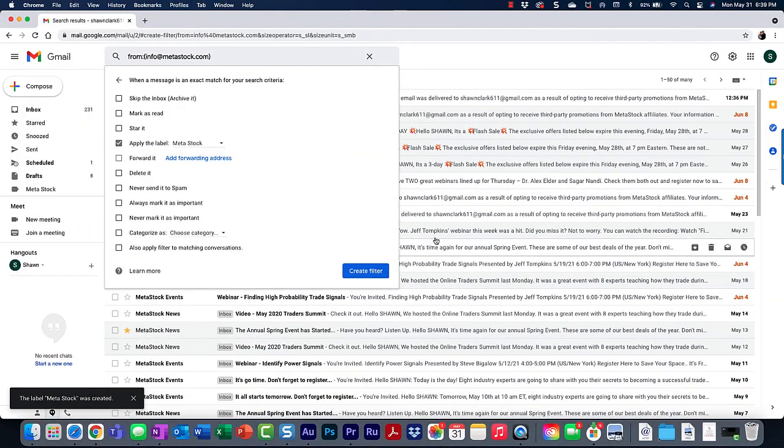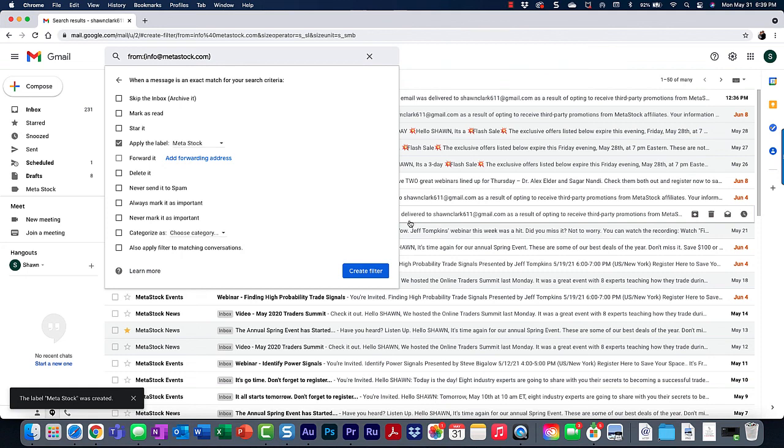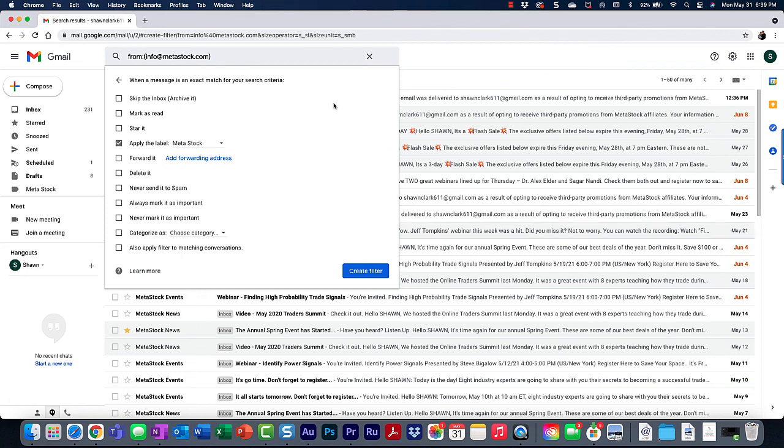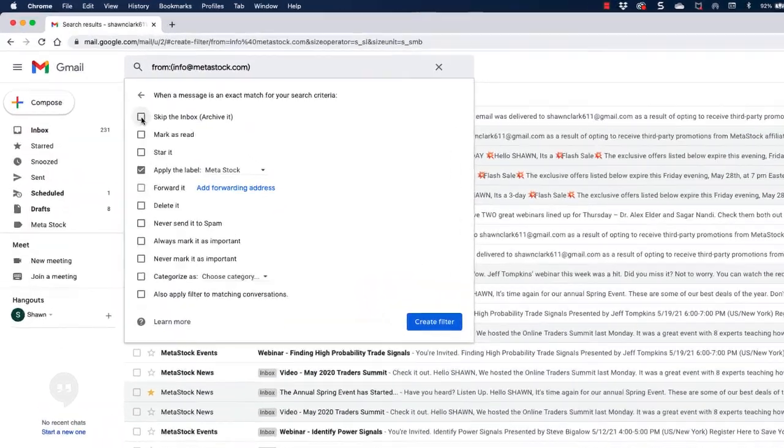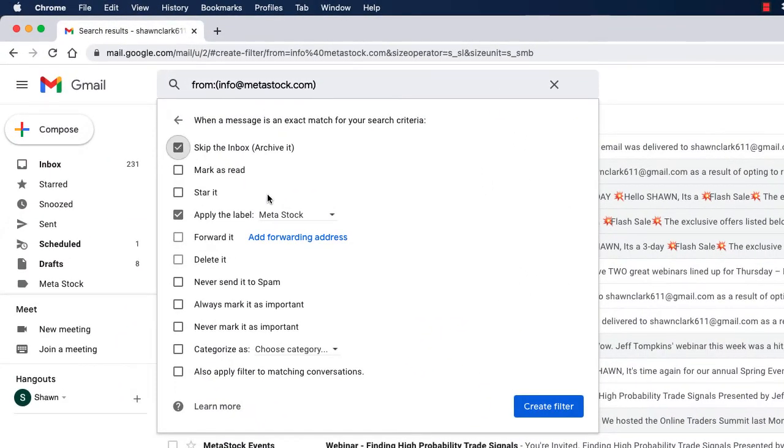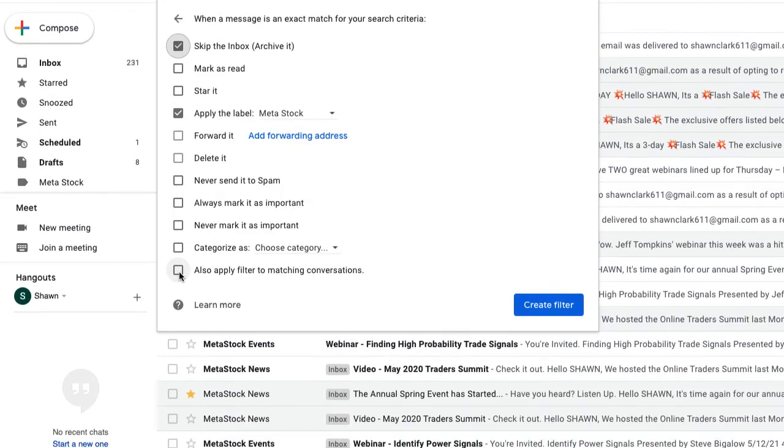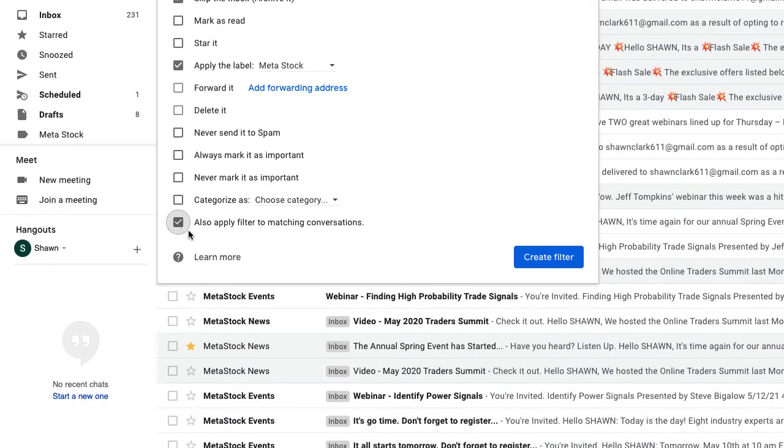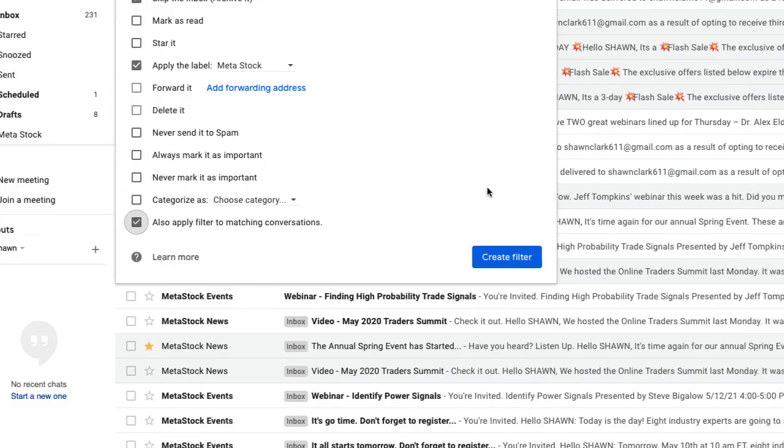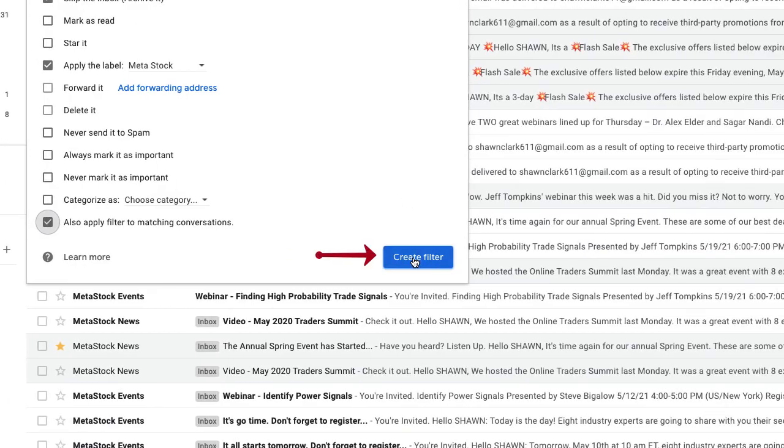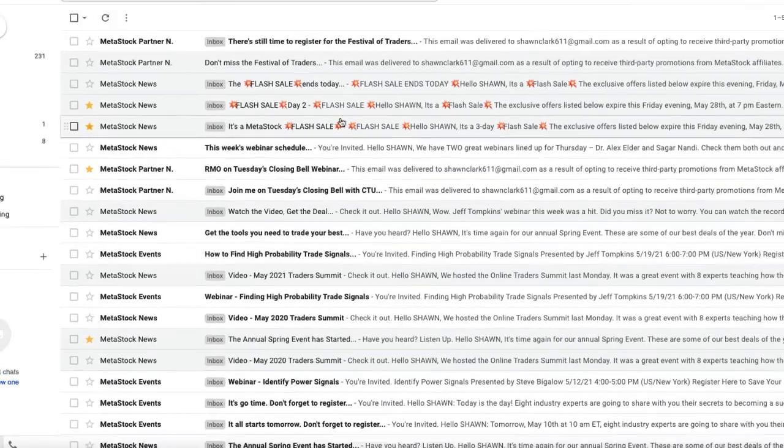Now I need to do two more things because in this tutorial, I'm going to show you how to move all incoming emails to this new folder that I created and I no longer want to see it in my inbox. So I need to check the first checkbox, skip the inbox. And I also want to apply this filter to existing emails in my inbox. So I'm going to choose the last option, apply filter to matching conversations. And then finally, I'm going to choose create filter.